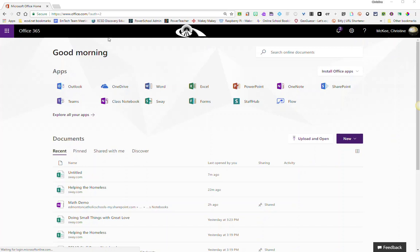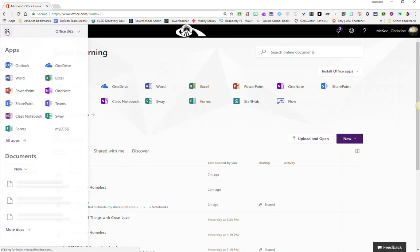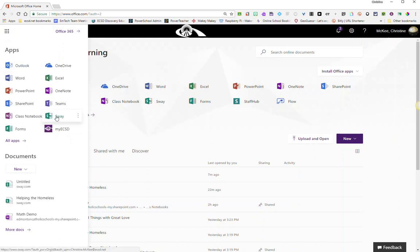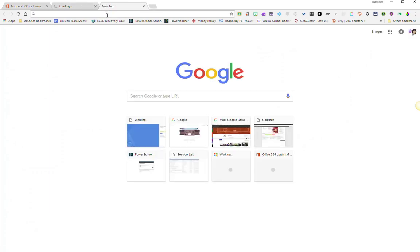You can easily access Sway from office.com or anywhere in Office 365 by going to the waffle and finding the Sway app in your list of apps and clicking on it.